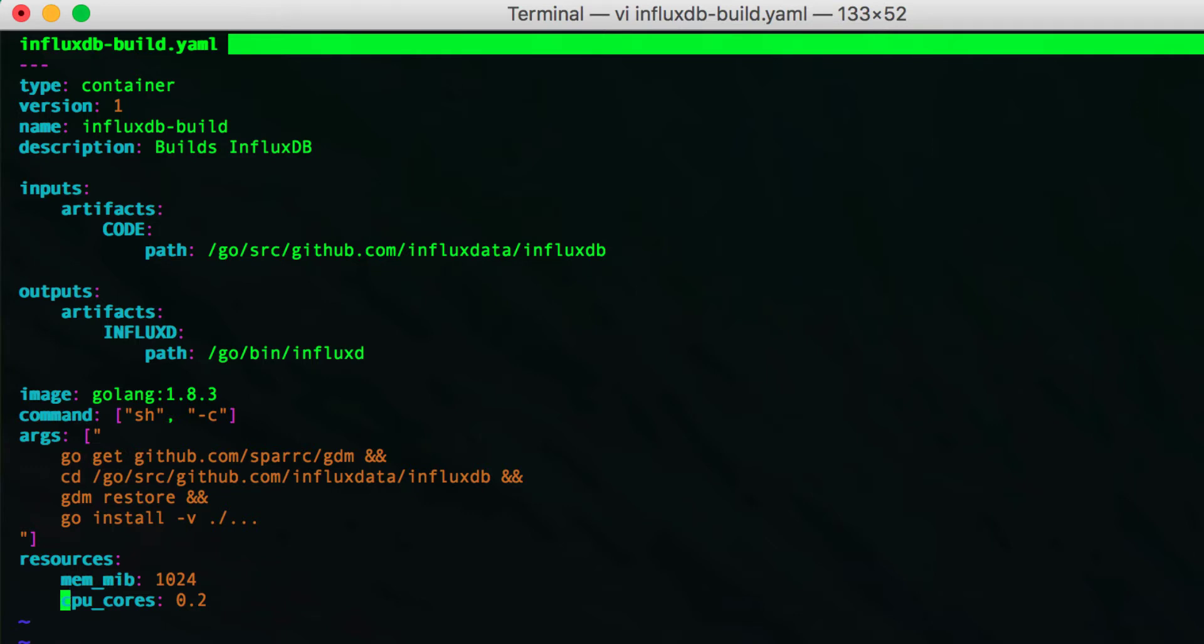Taking a look at the build step, you'll see that it is a template of type container and runs the Golang 1.8 image from Docker Hub to perform the build. It accepts the source code as an input artifact and copies it to a location inside the container. It produces one output artifact, which Argo will automatically store after completion of the step.